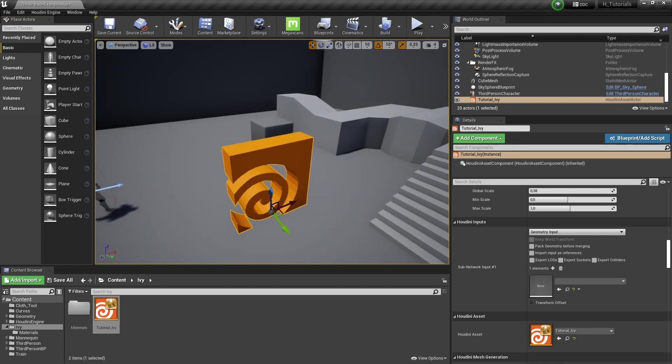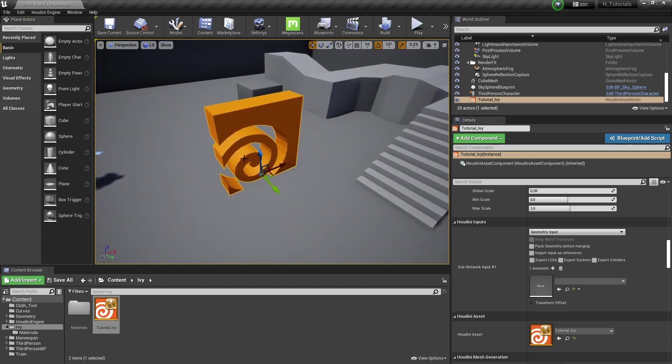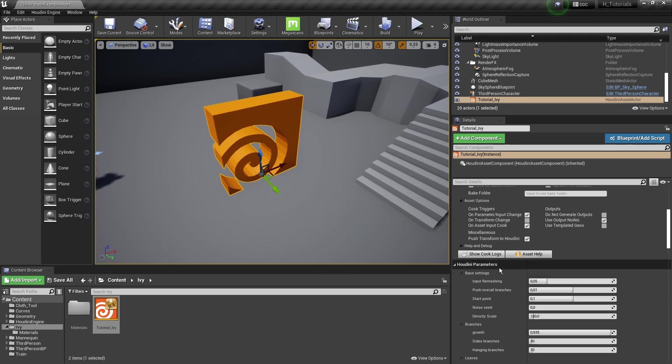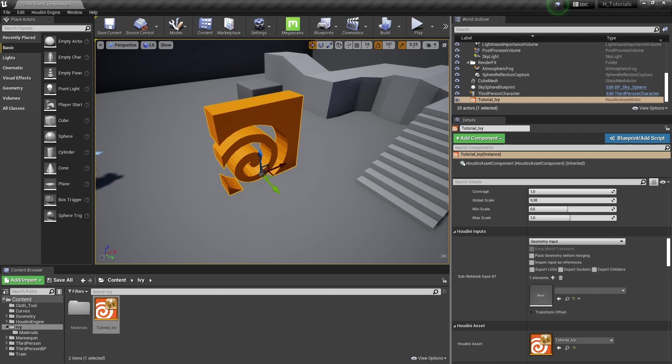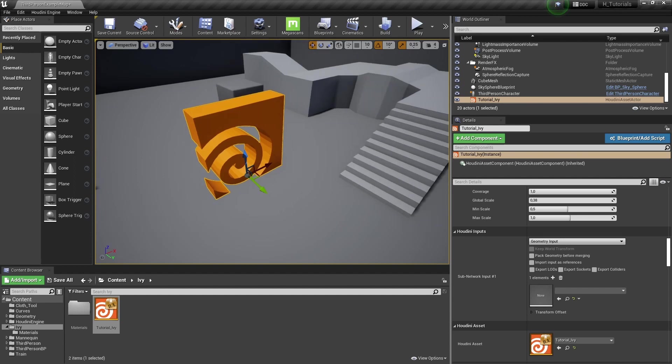So by default, I just get this classic Houdini logo, which means that the tool is not calculating anything special. So the tool actually needs an input. Right now, we are not defining an input. We have Houdini inputs, which is basically none. So the tool doesn't know what to do. We need to give it an input.